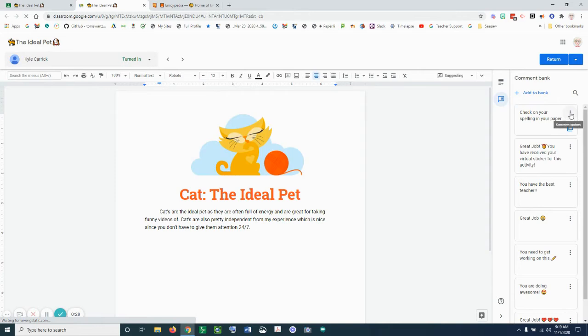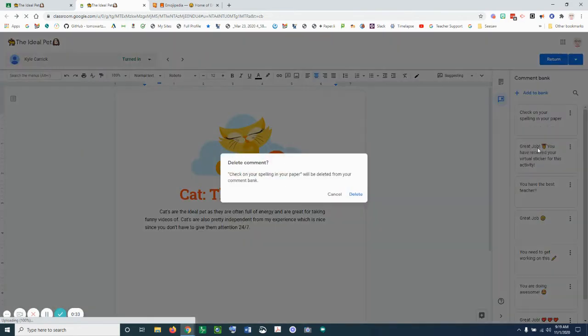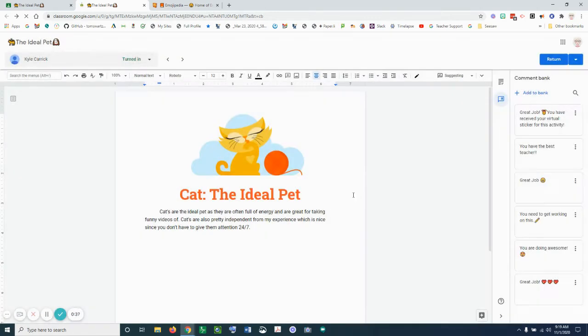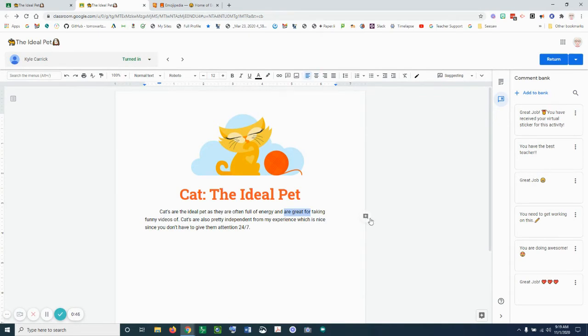I can also go to three dots and I can delete comments. So right now I want to add a comment to this particular assignment, so I am going to highlight some text and then click on the comment box.